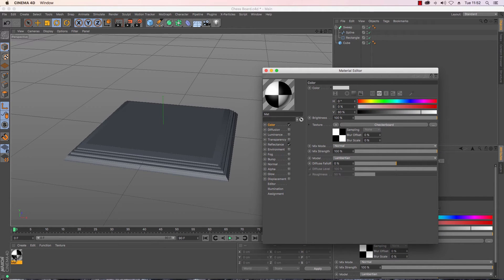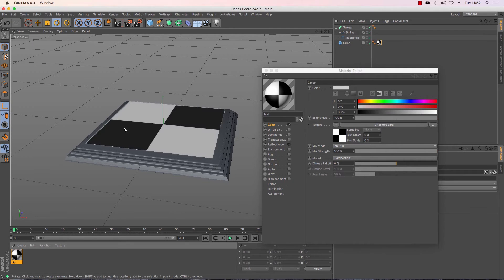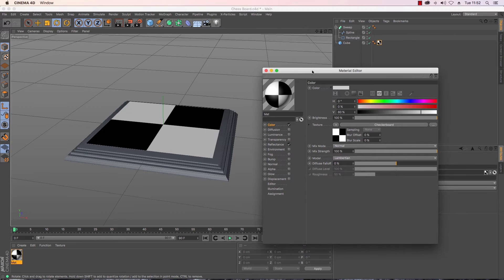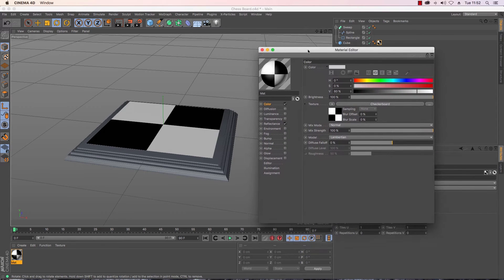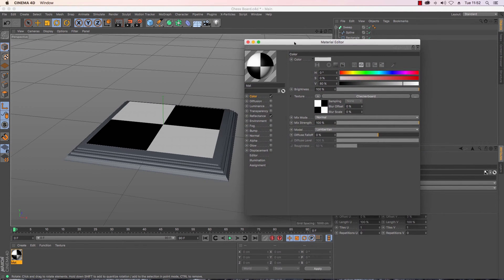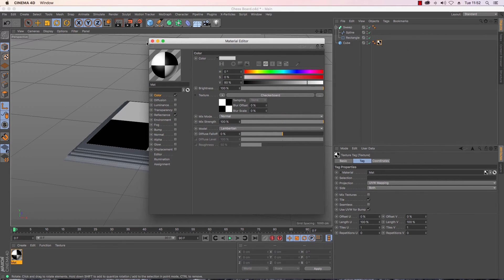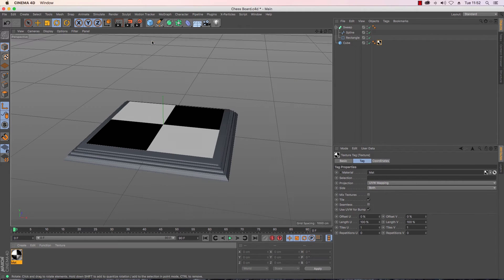Now if I drag and drop it to my cube, so I'll click and I will drag and I will drop it to my cube, you can see that we have a very small sort of number of squares there to make up our chess set.